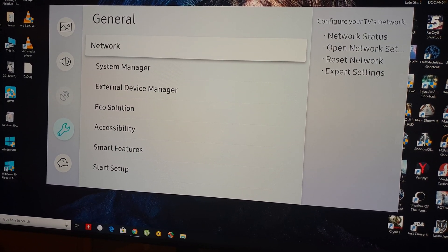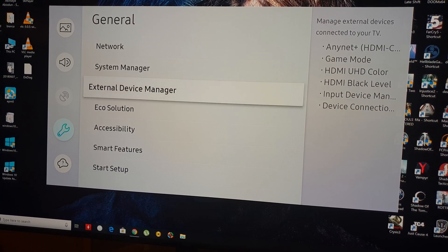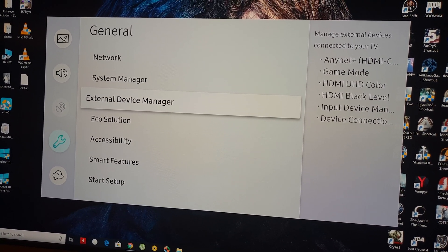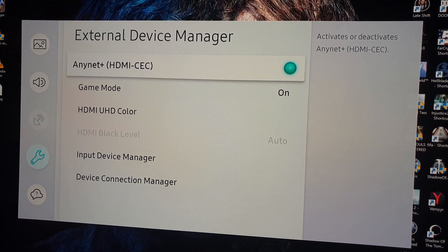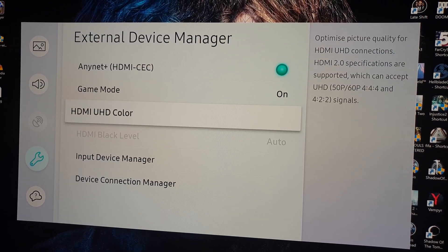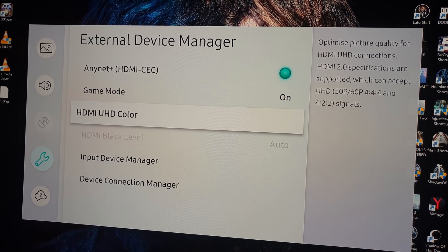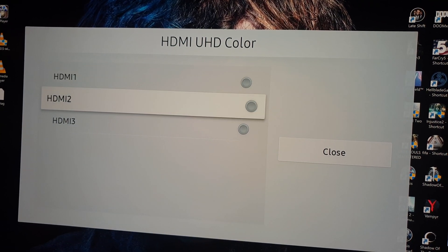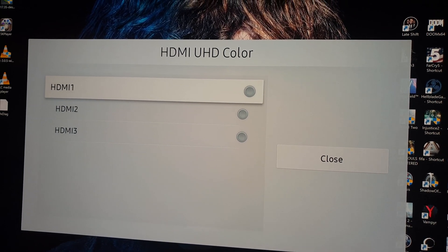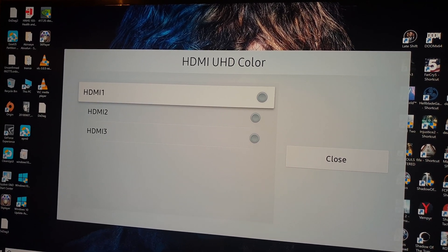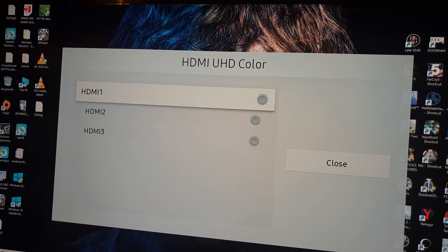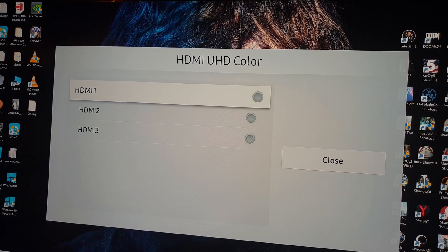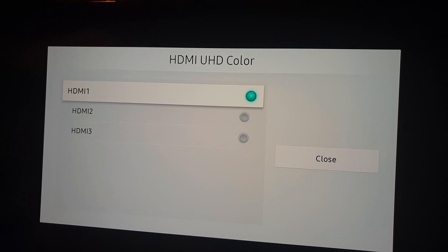you're gonna see on external device manager, you have an option which is basically HDMI UHD color. So if you're gonna take this one, in my case I'm connected with my PC via HDMI cable on HDMI 1. So if I tick this,